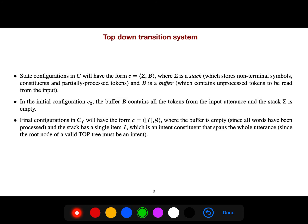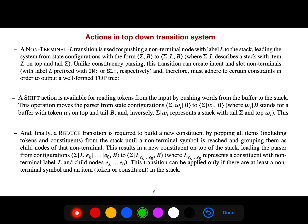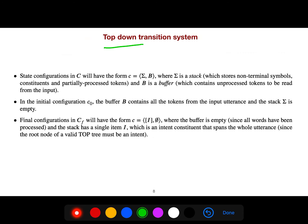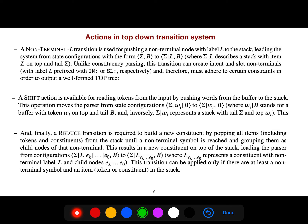The terminology is always the same: C for configuration, sigma is the stack, B is the buffer. So the buffer holds the input, the stack accumulates items, and we have some defined actions.